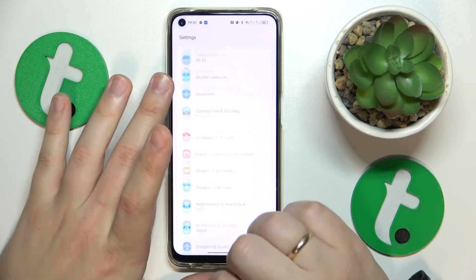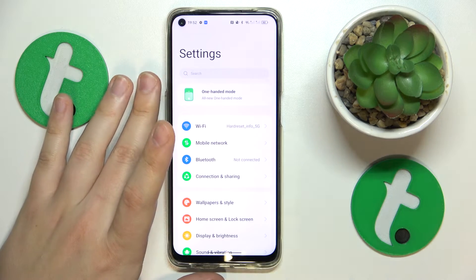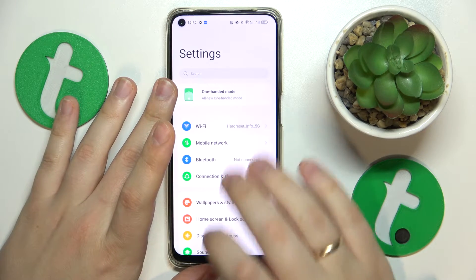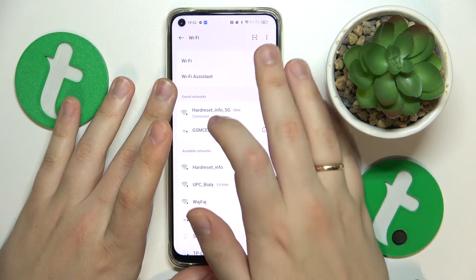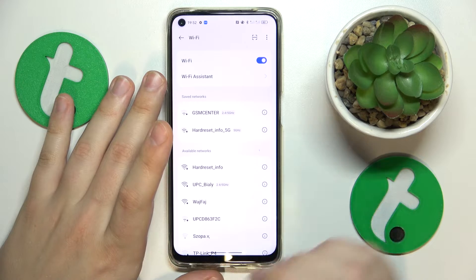What you might also want to try is to switch your Wi-Fi off and on. Go into Settings, then Wi-Fi, and toggle the switch.